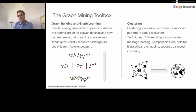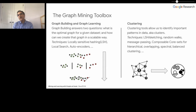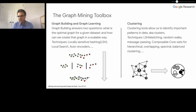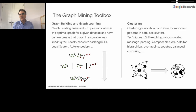The other important part of the library is the clustering component, which is to identify important patterns in the data that we call clusters. We use sketching, random walks, message passing, and composable coreset techniques. We develop different types of clustering algorithms including hierarchical clustering, overlapping clustering, balanced partitioning, spectral clustering, and so on.